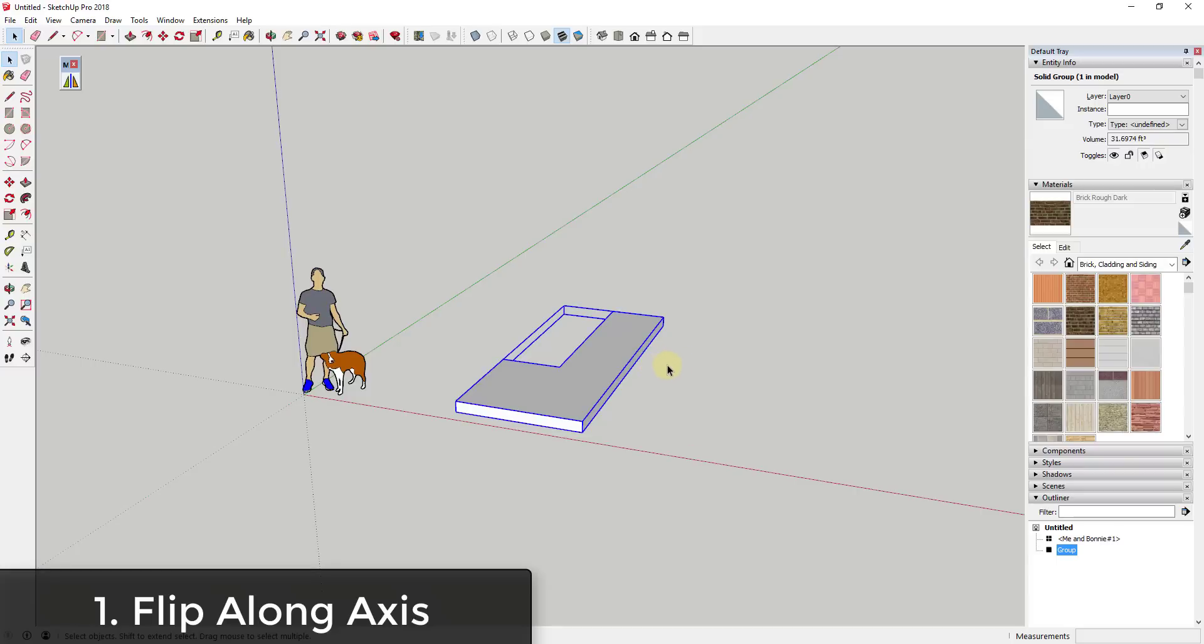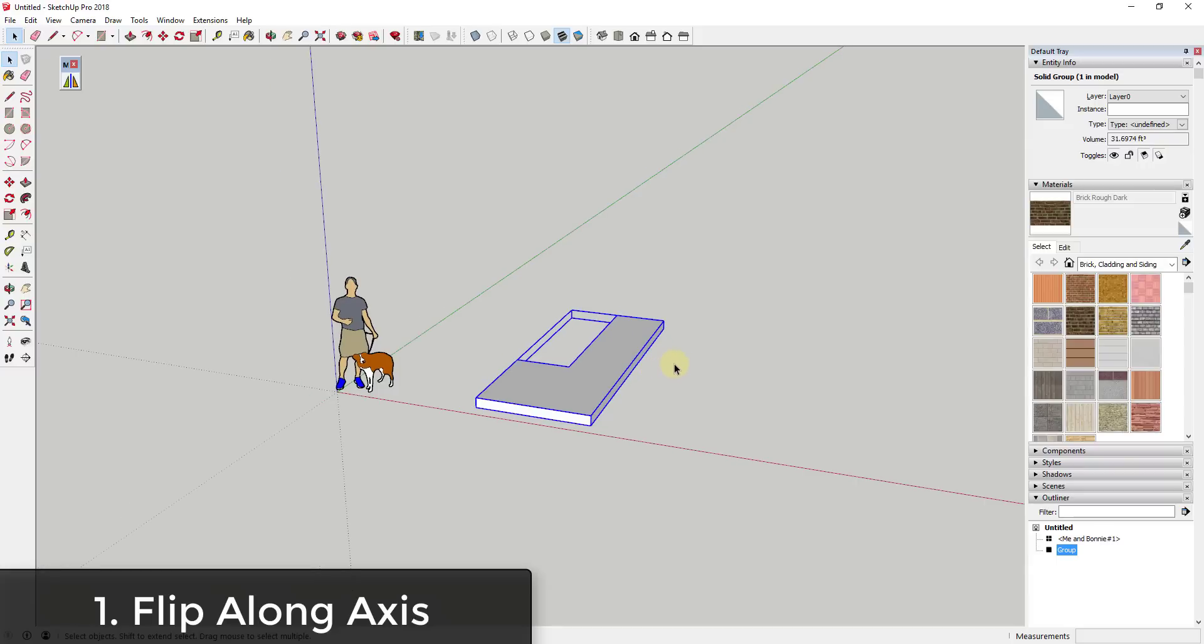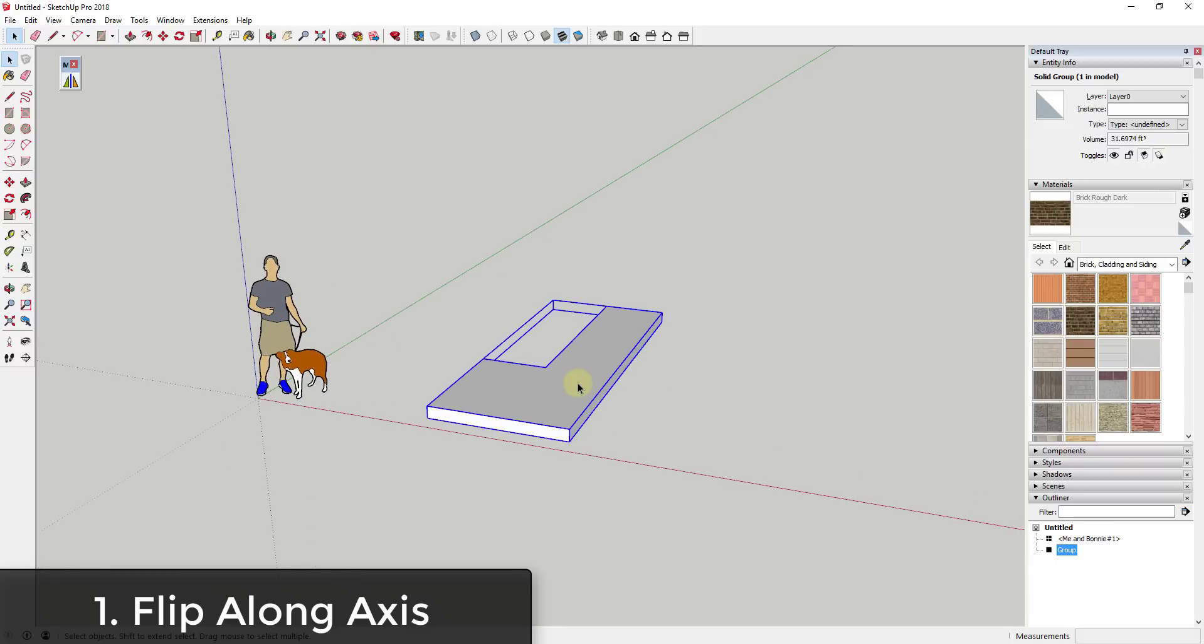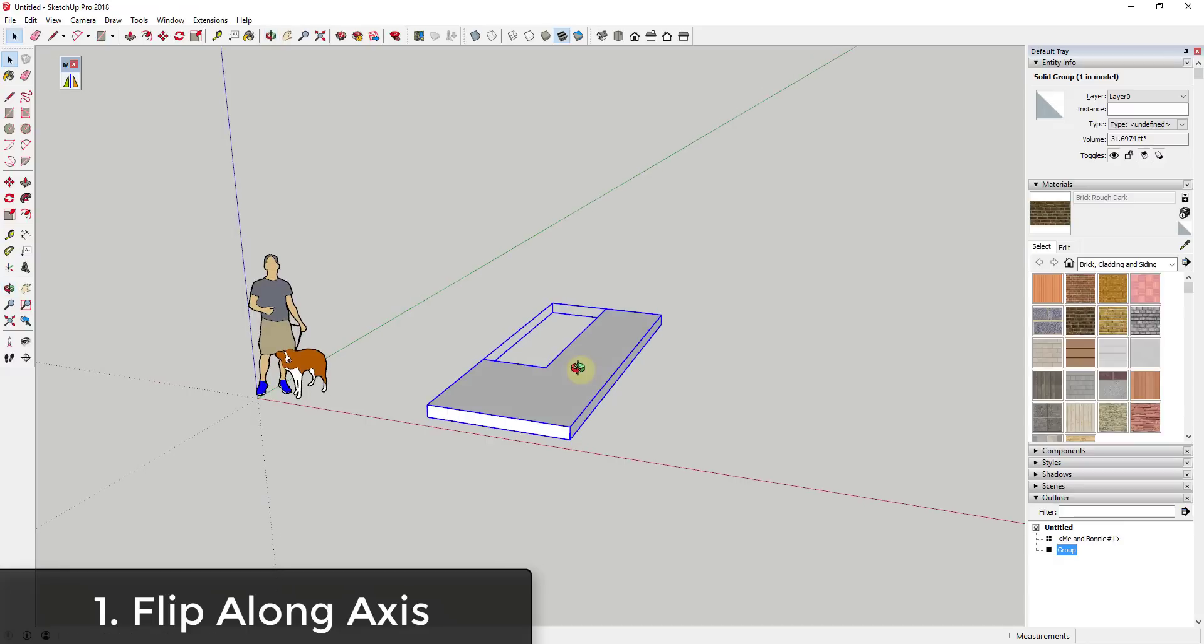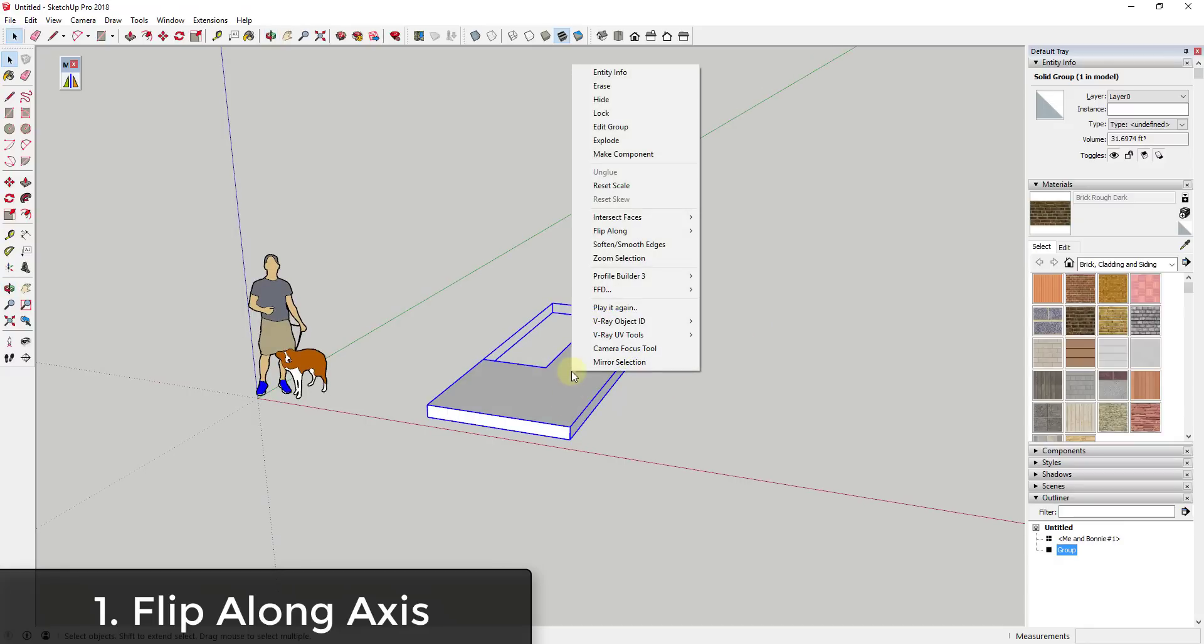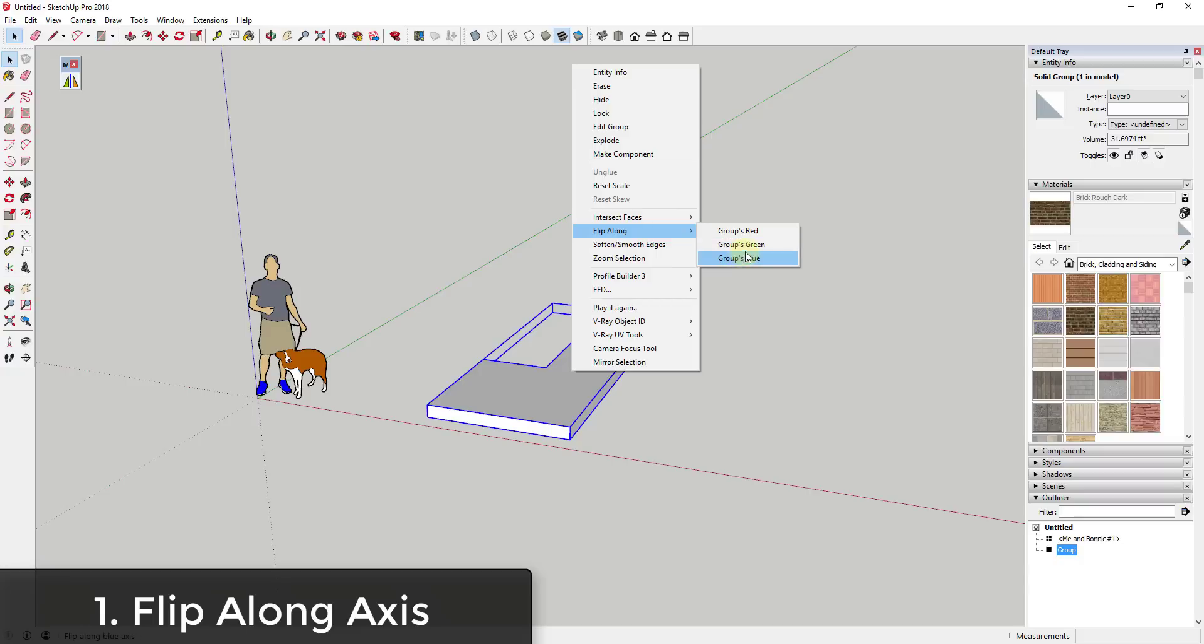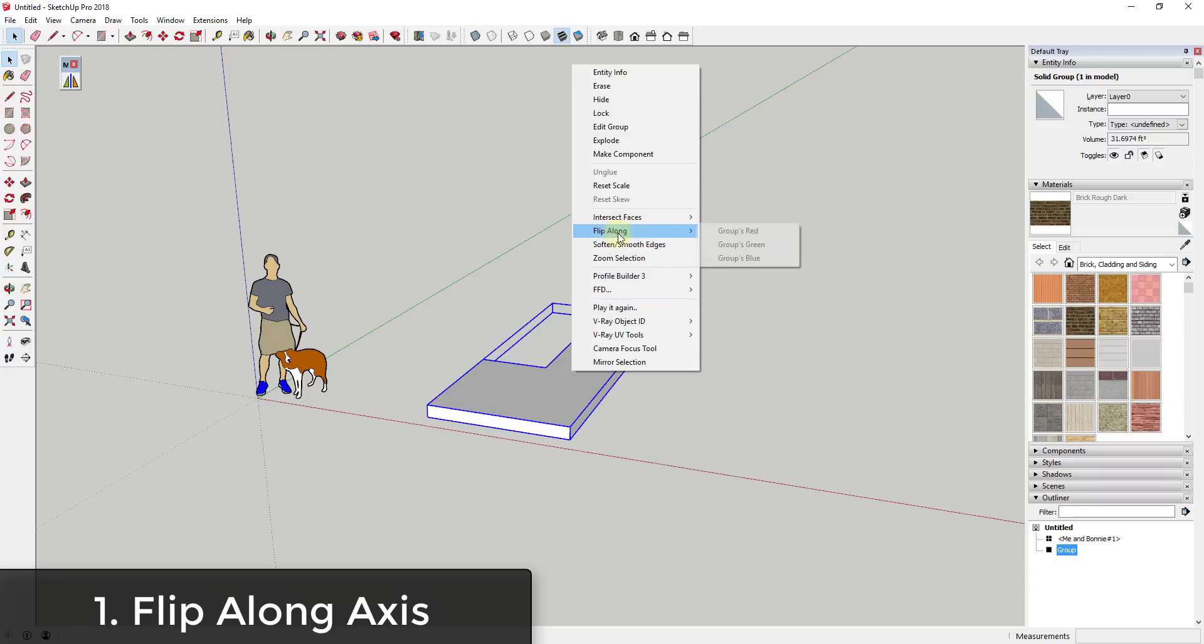The first option that I want to talk about is the built-in option for flipping objects along an axis. This is probably going to be the easiest way to flip an object within SketchUp. The way that you can do that is you can go in here and pick an object, right-click on it, and if you go down there's an option for Flip Along. When you select the option for Flip Along you can use this to flip along the different axes. So in this case if I wanted to flip the object this way I would go to Flip Along.